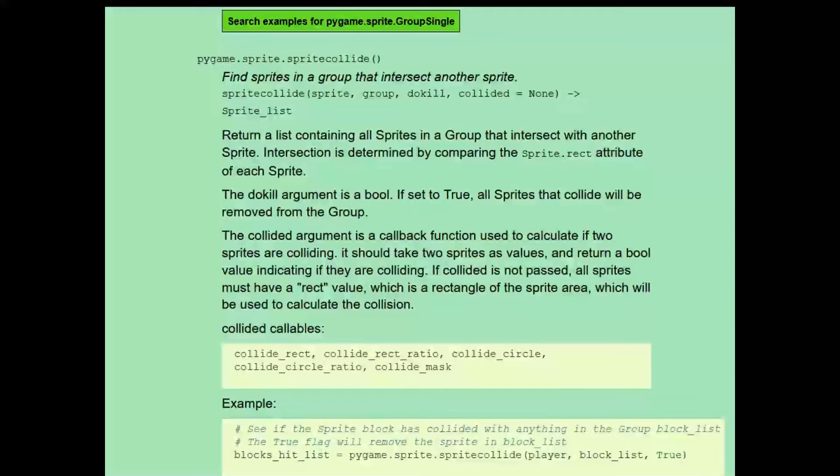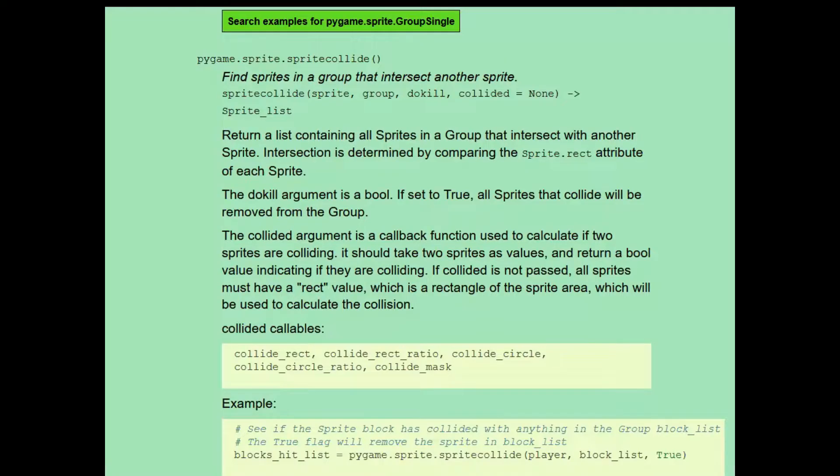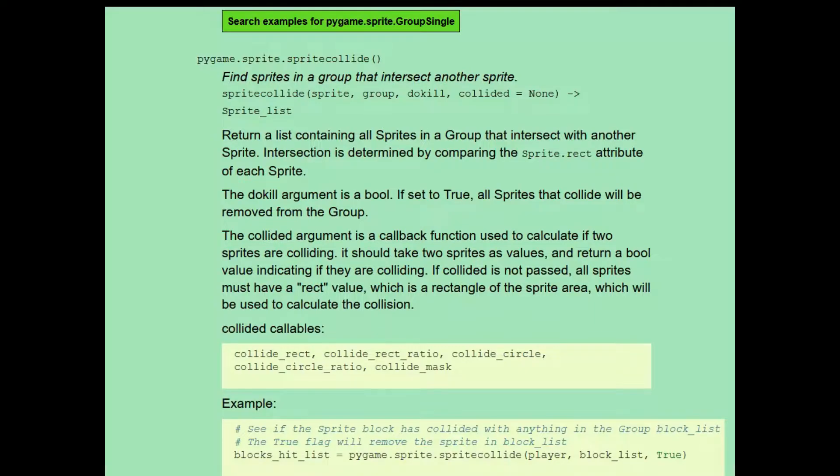Hi, this is Maggie. In this video we're going to talk about detecting collisions between objects that are oddly shaped and detecting collisions between two groups of objects rather than simply an object and a group.